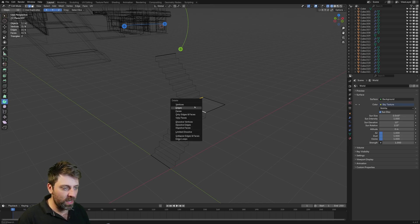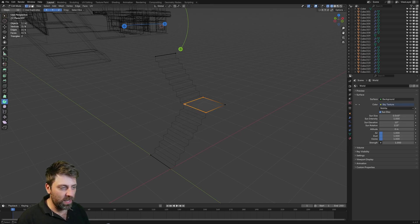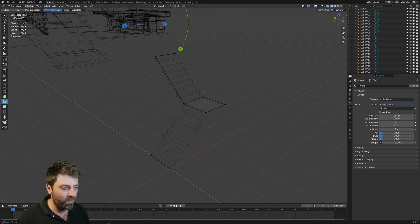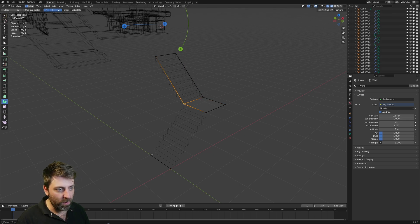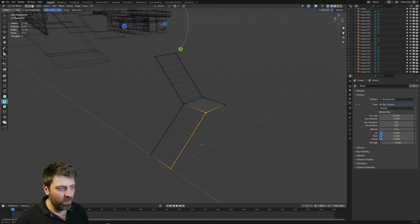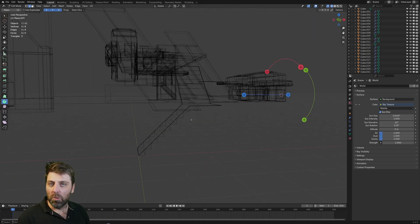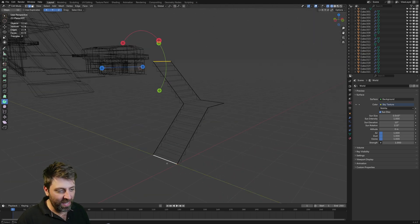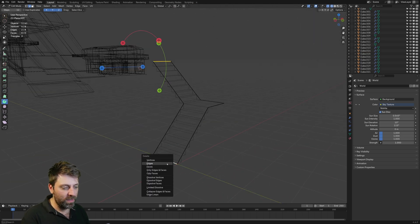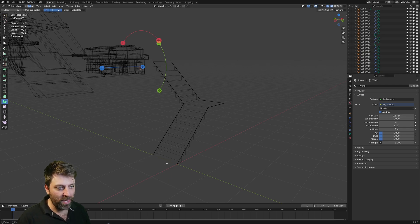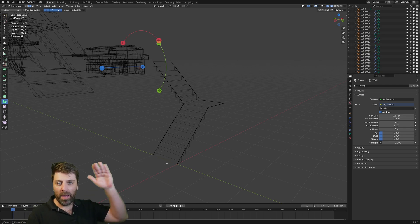Let's select this one and this one, press F to fill. There and there, F. There and there, F. Now we can just delete these edges here. I can get rid of these end ones because you're not going to put railings at the top and the bottom.